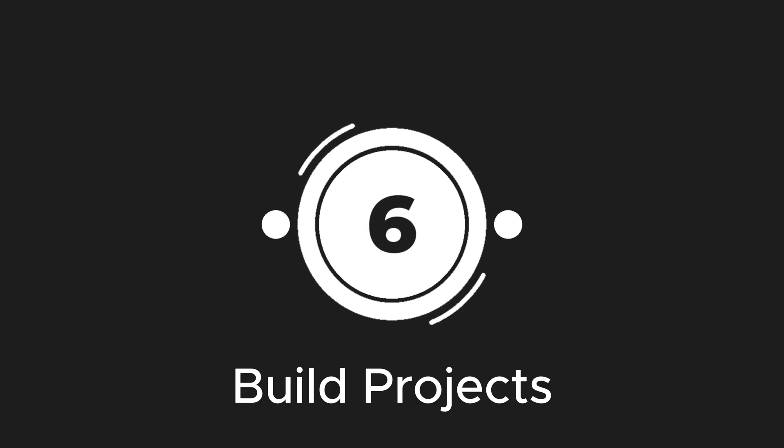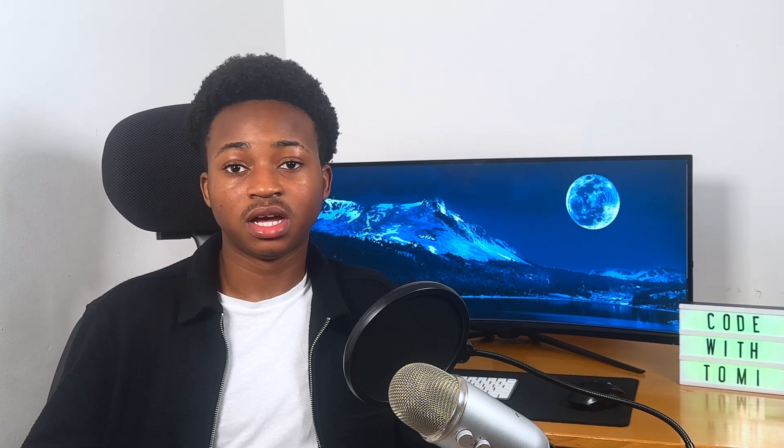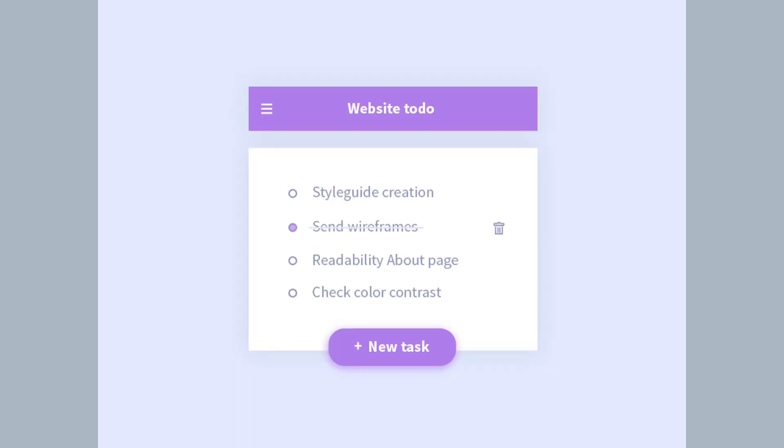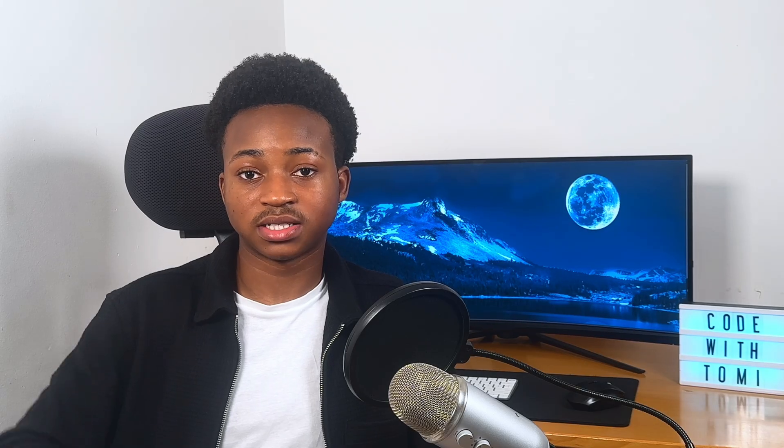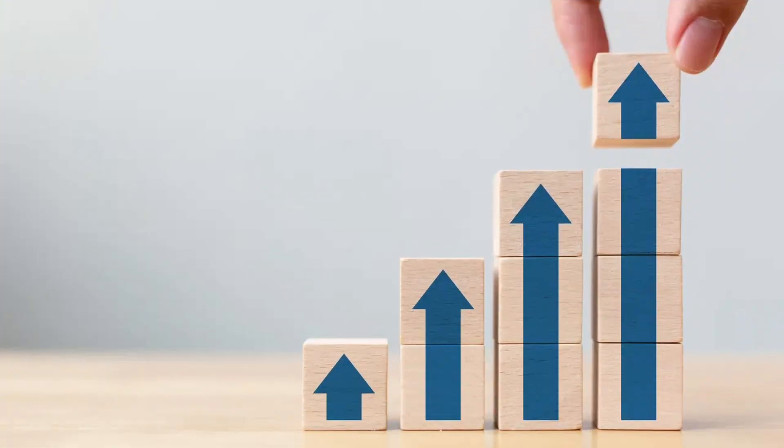Step 6: Build projects. Applying what you've learned by building real projects is the key to retaining information and building a strong portfolio. For web development, you can build small manageable apps like a personal website or a to-do list web app. Start small and scale up as your skills advance.